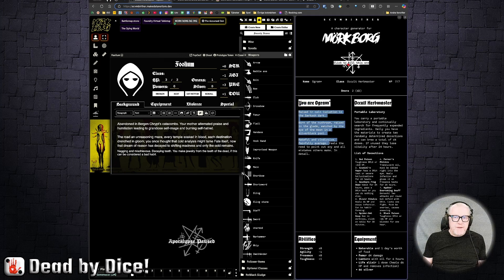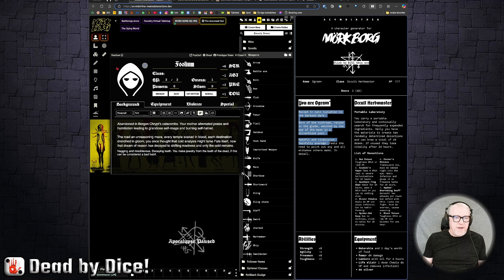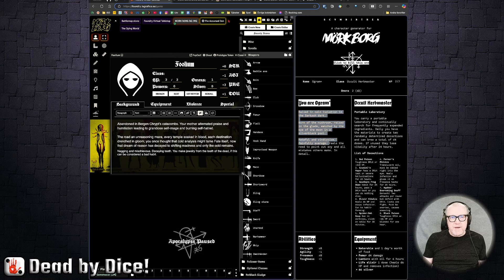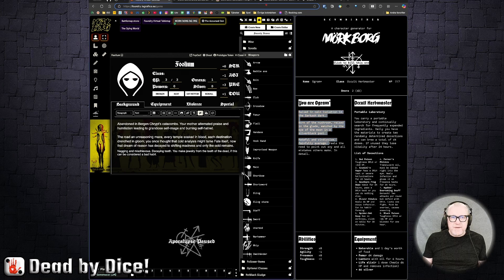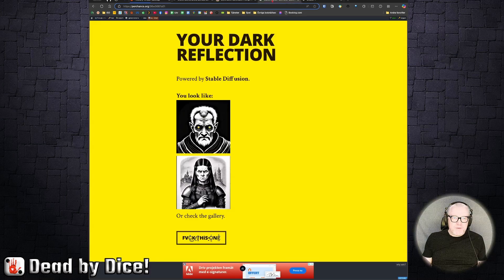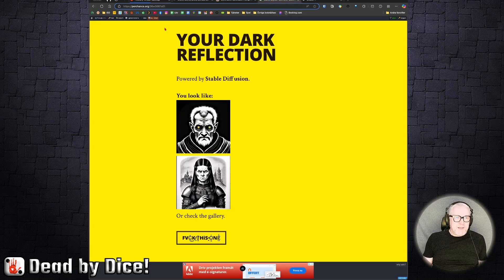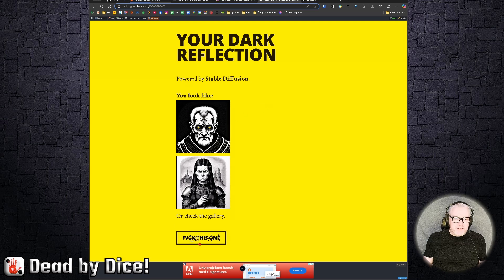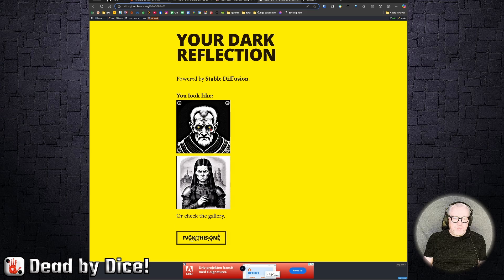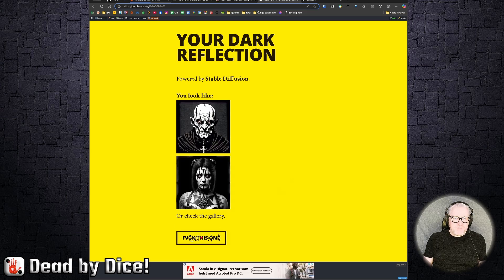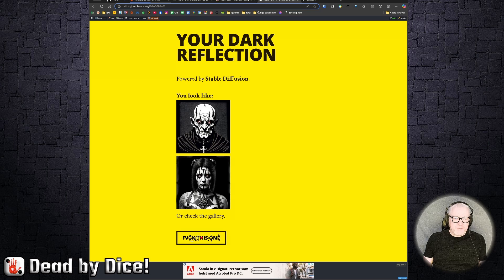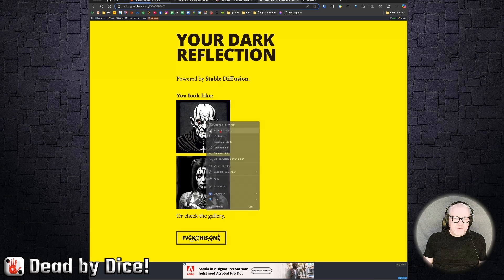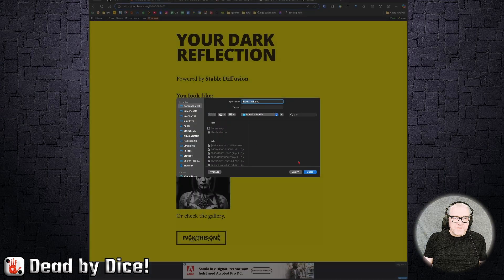Then probably you would like to have a portrait, and there is a generator for that too. We'll go over to perchance.org, I'll put the link below. And here you can generate. Fuck this one, it says, if you don't want none of these. So then it generates new characters, and you can just right-click on them and save as image.